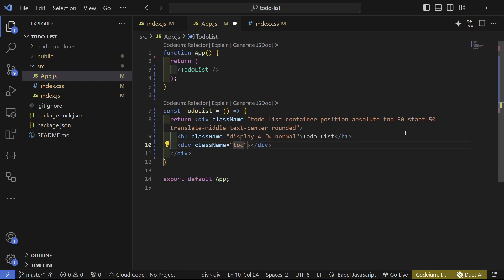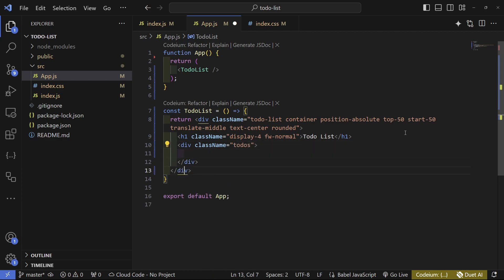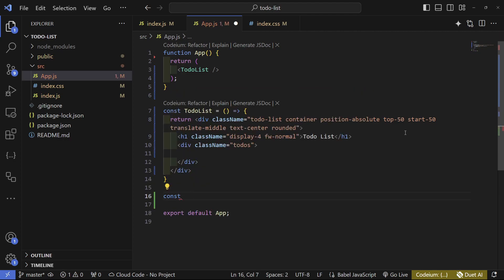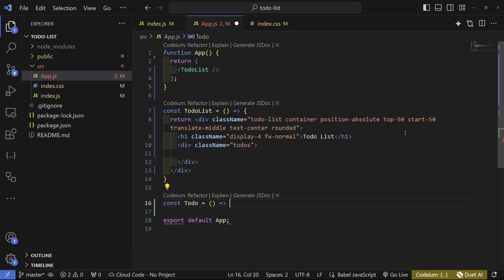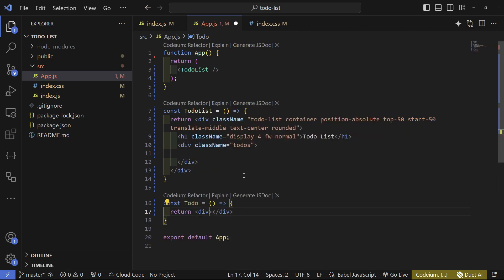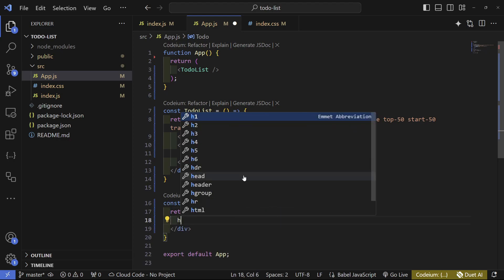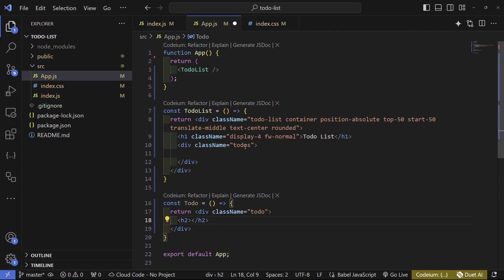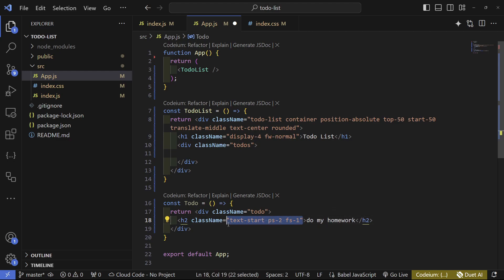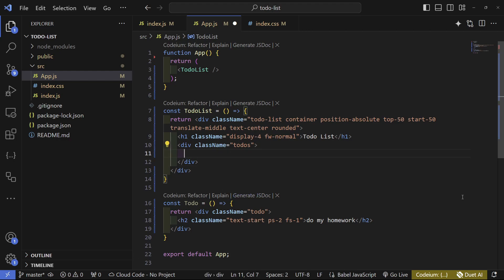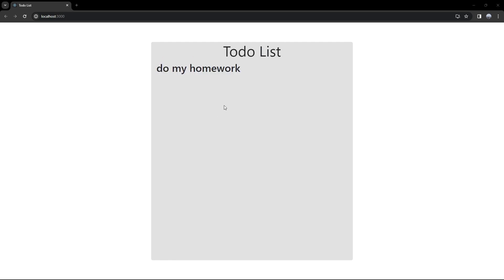Back in app.js, add a div under the h1 with a class of 'to-dos'. This will be the container for our to-do items. Create a separate ToDo function component that returns a div with a class of 'to-do', containing an h2 with dummy text 'do my homework'. Add Bootstrap classes: 'text-start', 'p-2', and 'fs-1'. Then call this component inside the to-dos container.